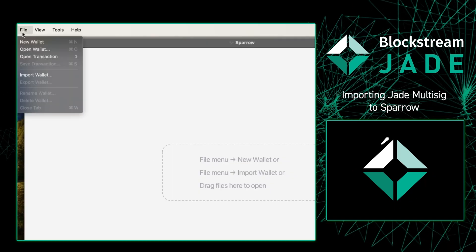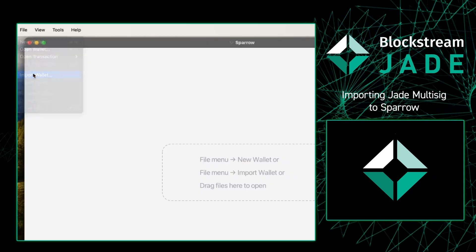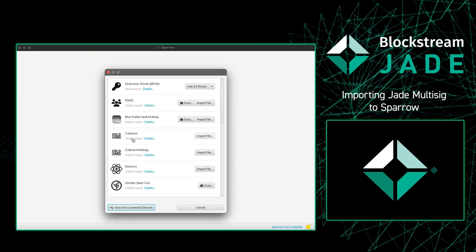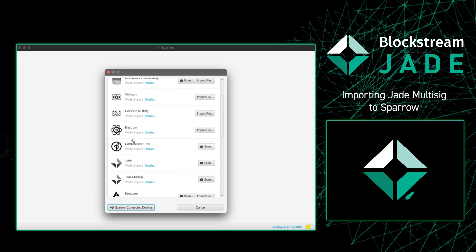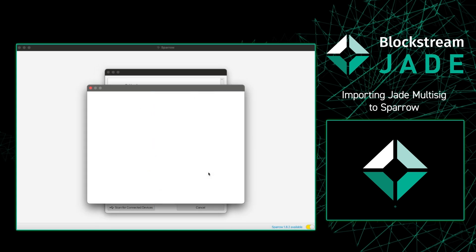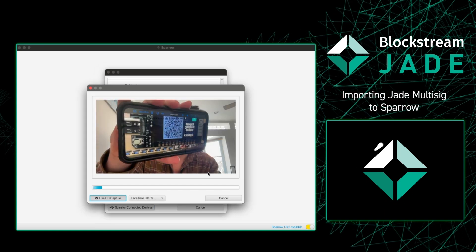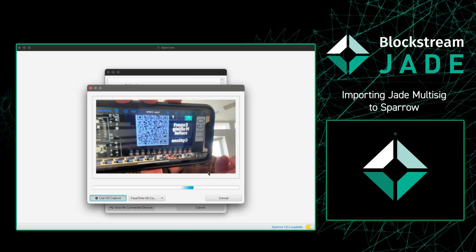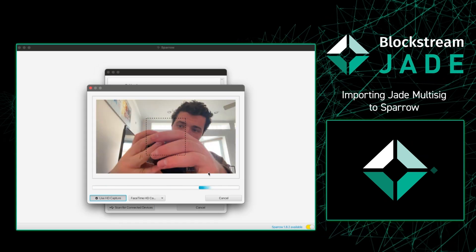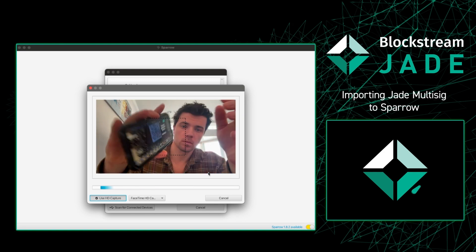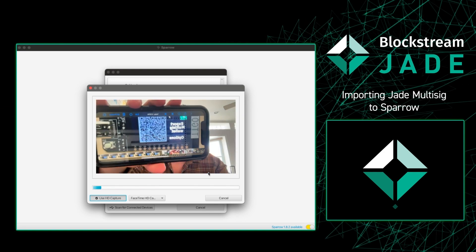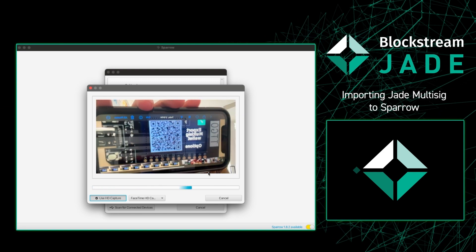Once in Sparrow I'm going to press file import wallet and I'm going to scroll down until I find Jade multi-sig. In this video example you're actually seeing me hold up my phone. This is a workaround that if you need to you can do.